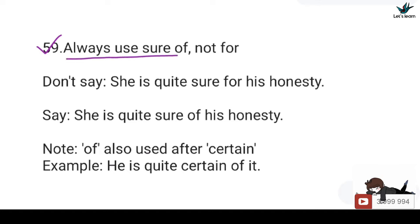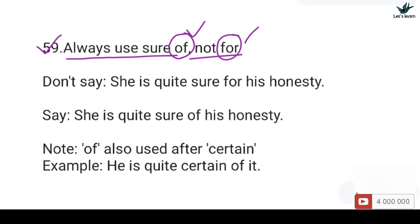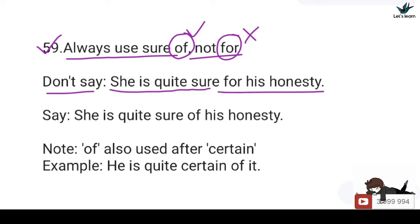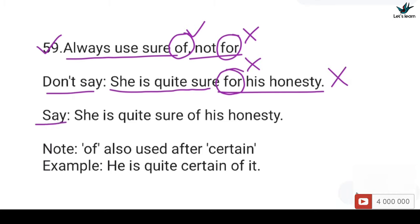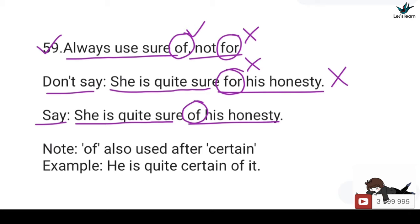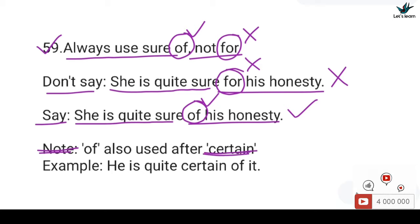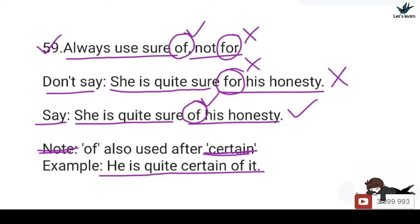59. Always use 'sure of', not 'for'. You should not say: She is quite sure for her honesty — 'for' is incorrect. You should say: She is quite sure of his honesty — 'of' is correct. Note that 'of' is also used after 'certain', e.g., He is quite certain of it. So use 'of' after both 'sure' and 'certain', not 'for'.